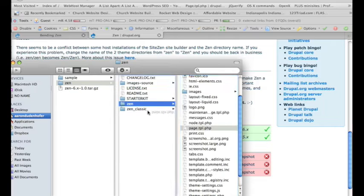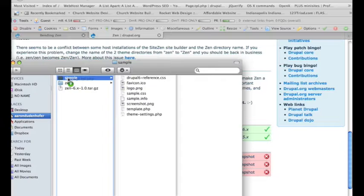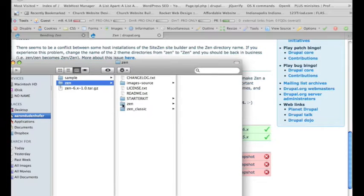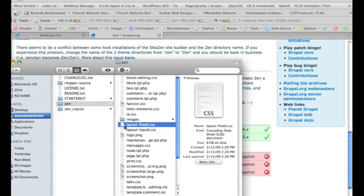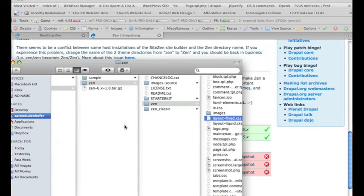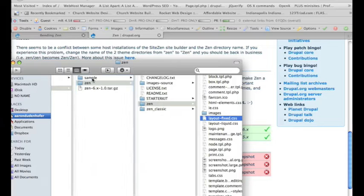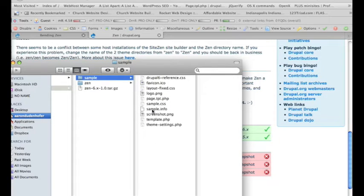Let's copy this page.tpl.phold file, and the other one I was going to be looking for was this layout-fixed, because the theme that I'm going to be creating is a fixed width, and this just makes it really easy to get that started.